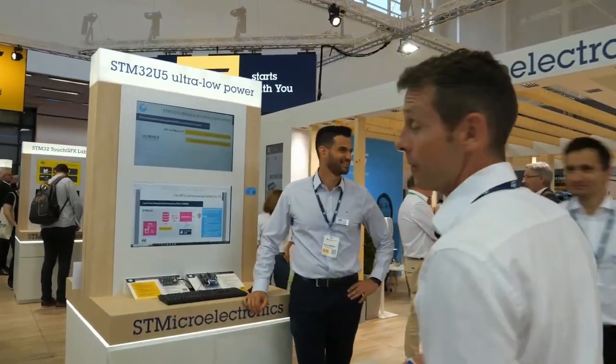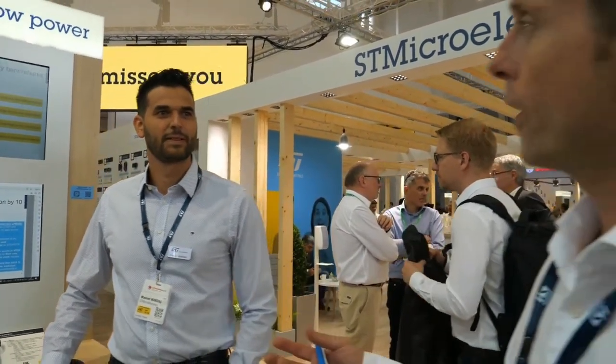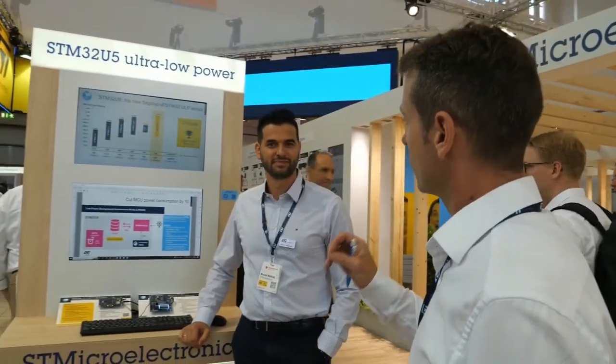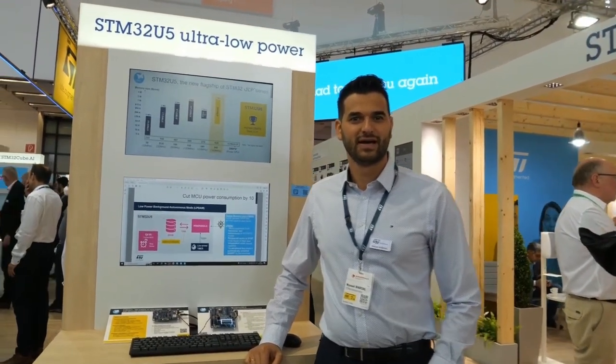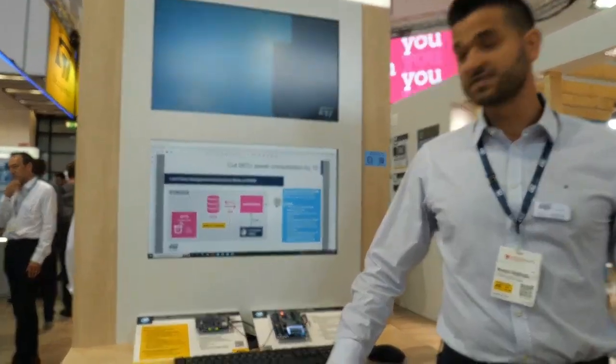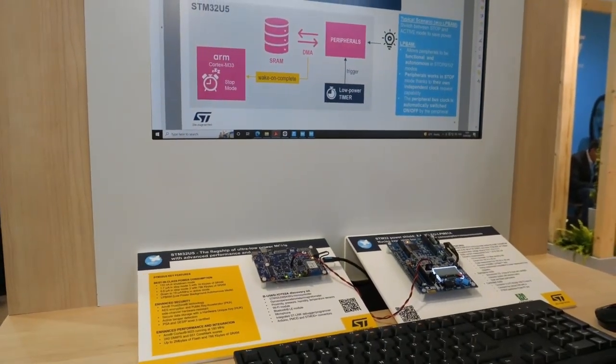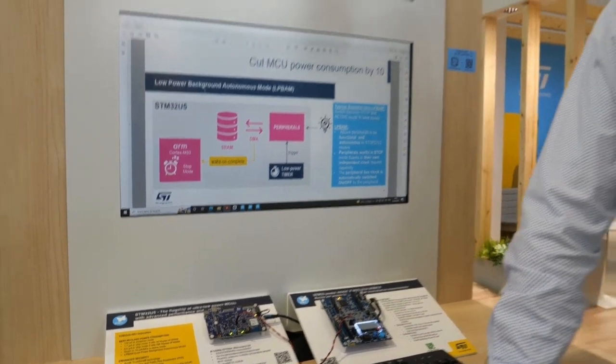Let me welcome Manuel. Nice to meet you. Please tell us something about the U5 — the focus on low power. What is so unique inside this microcontroller to make it so special for low power consumption? There are two main important features: one is security, but here we are focusing on low power.